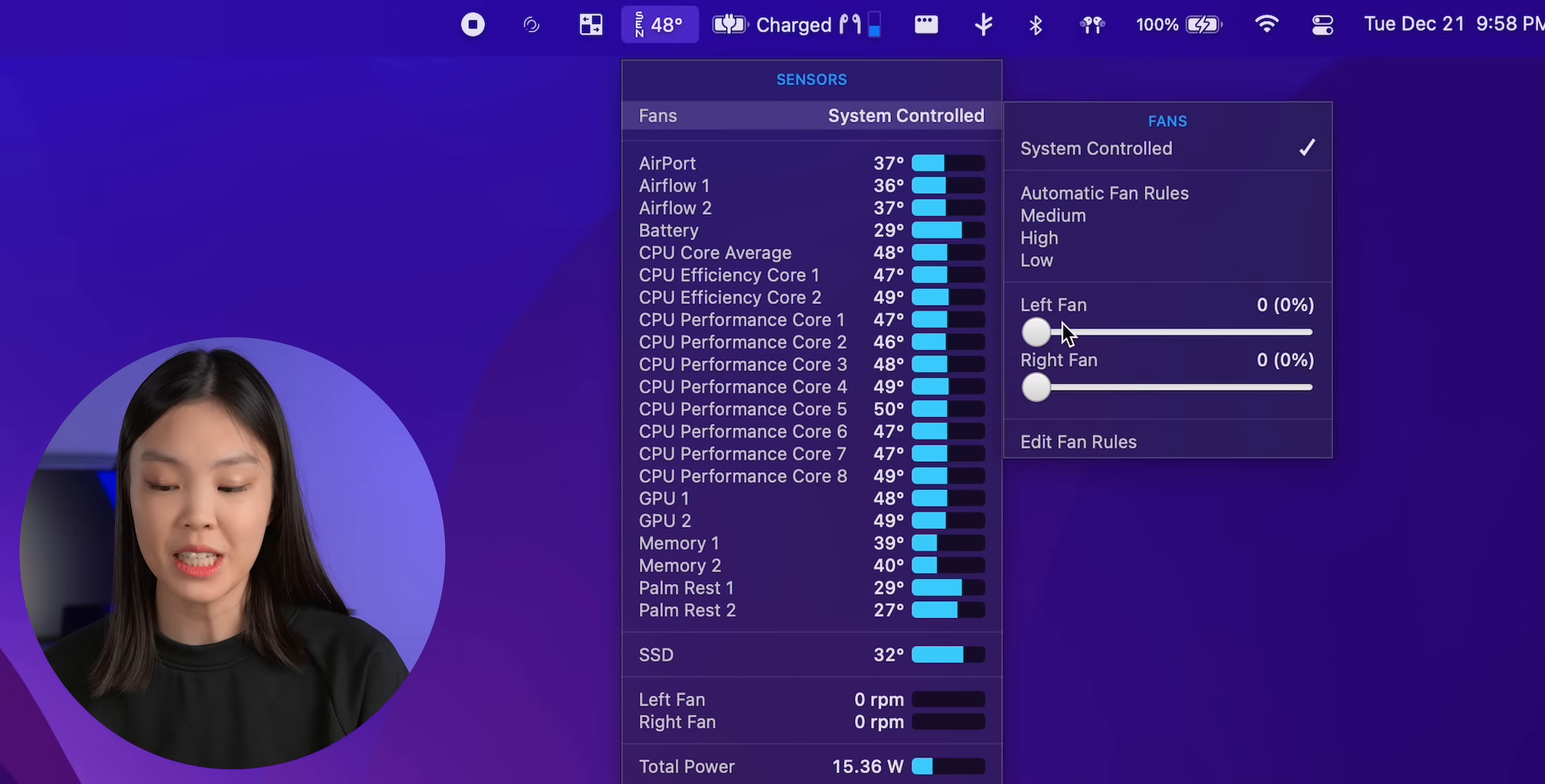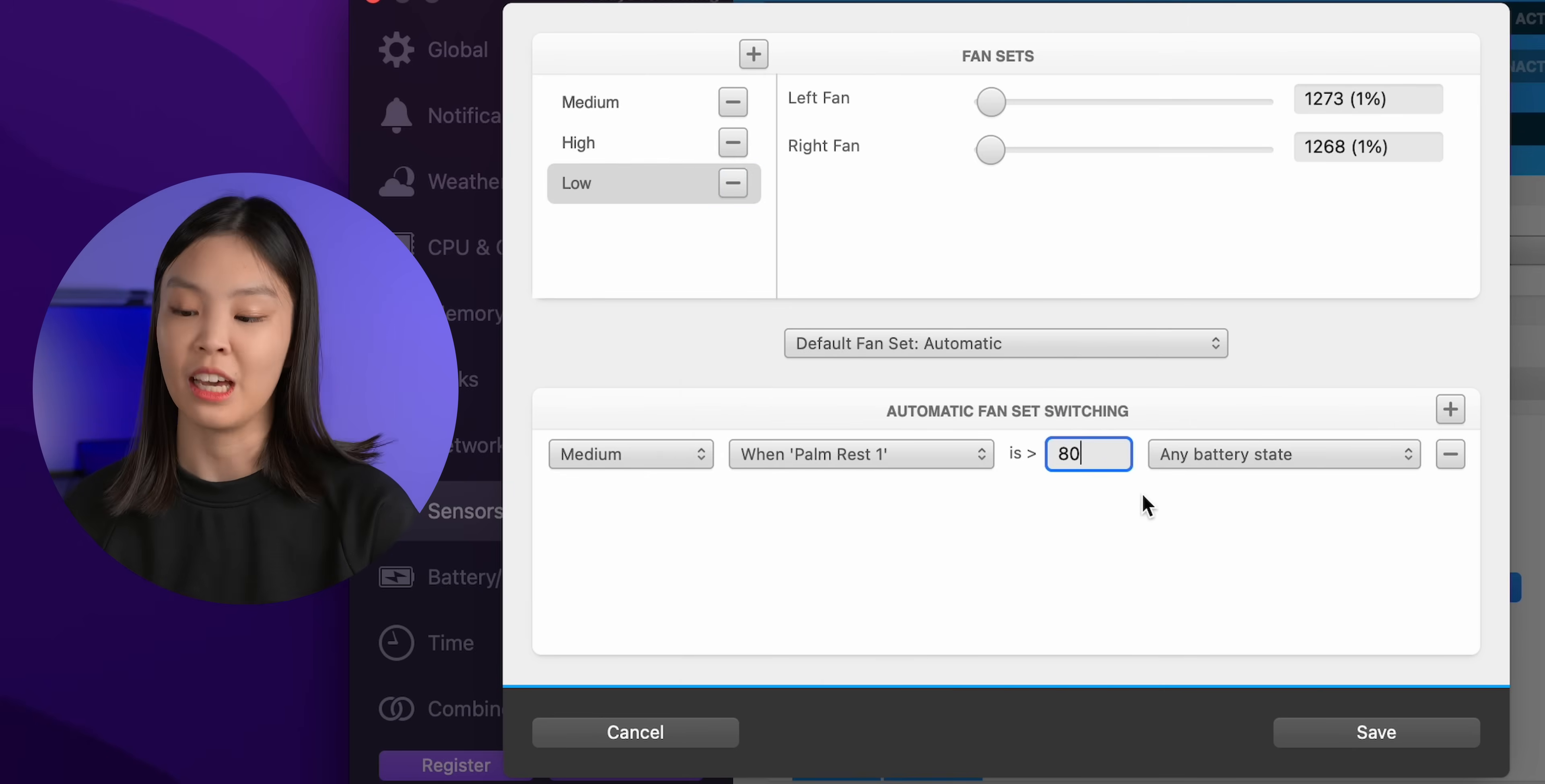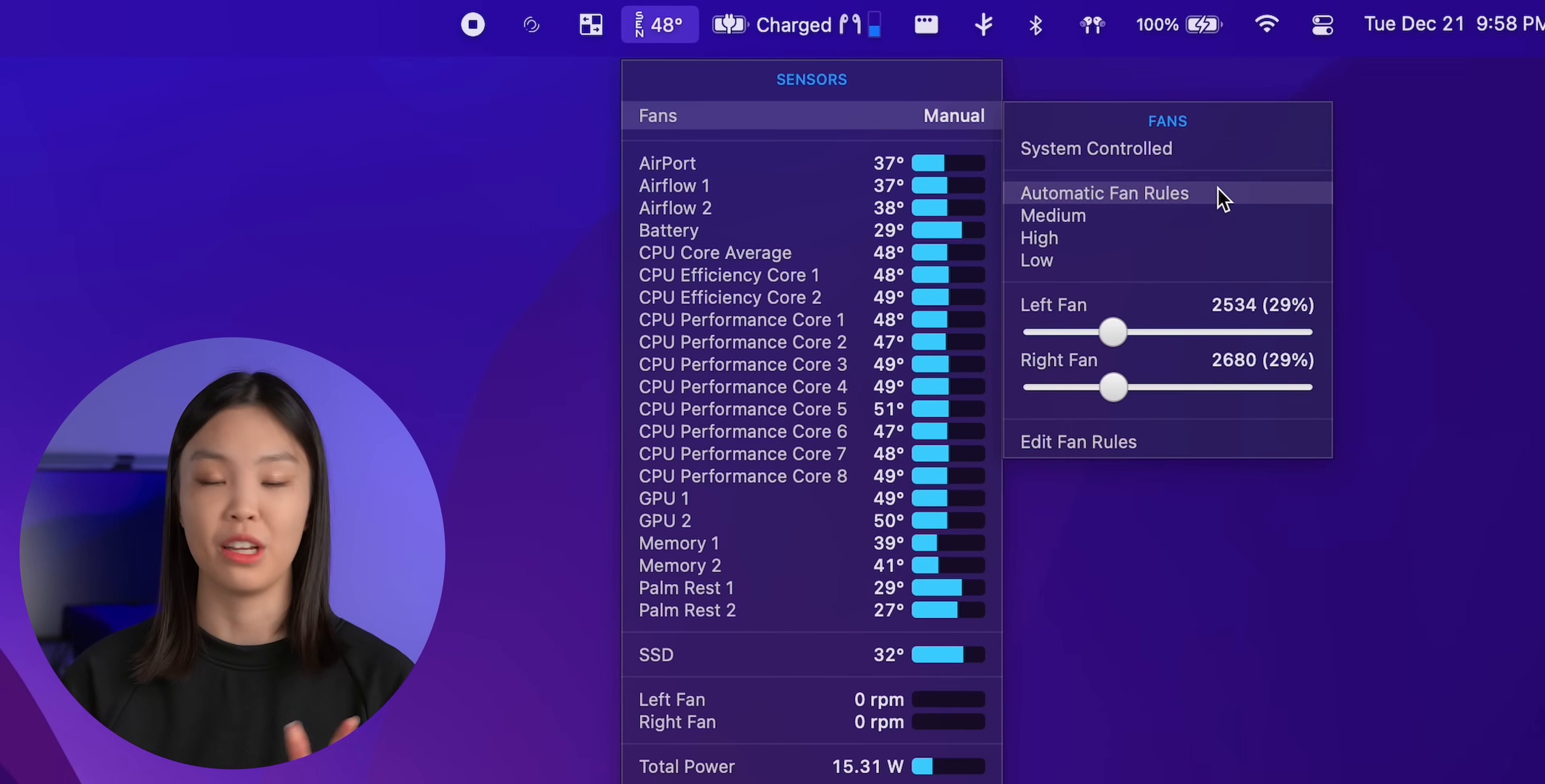You can manually start the fan with these sliders but you can also set a fan rule such that the fans would start spinning when the palm rest goes over something like 31 degrees. And you can set another rule to start spinning the fans when the CPU or the GPU gets too hot. However this method does have some issues because it only has one threshold to spinning up or down the fan. So it can cause the fan to spin up and then immediately slow down and then spin up and immediately slow down and just repeat this cycle. So when you're doing heavier tasks then I would recommend just putting the fans back to their system controlled setting.